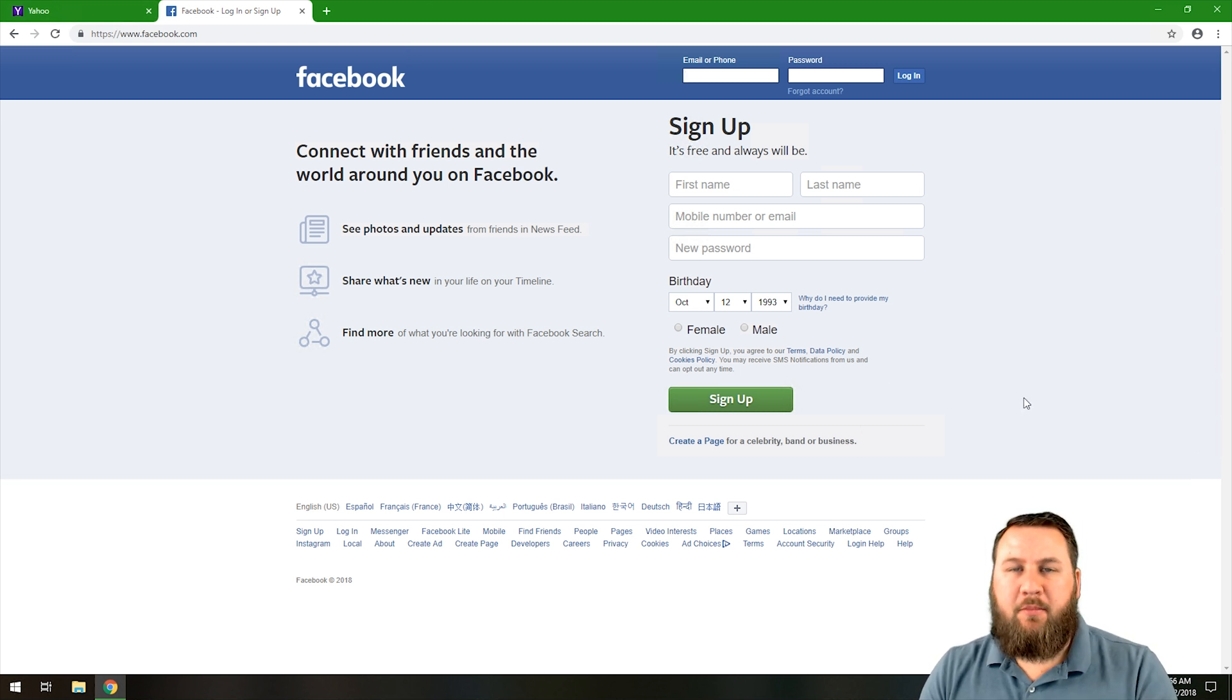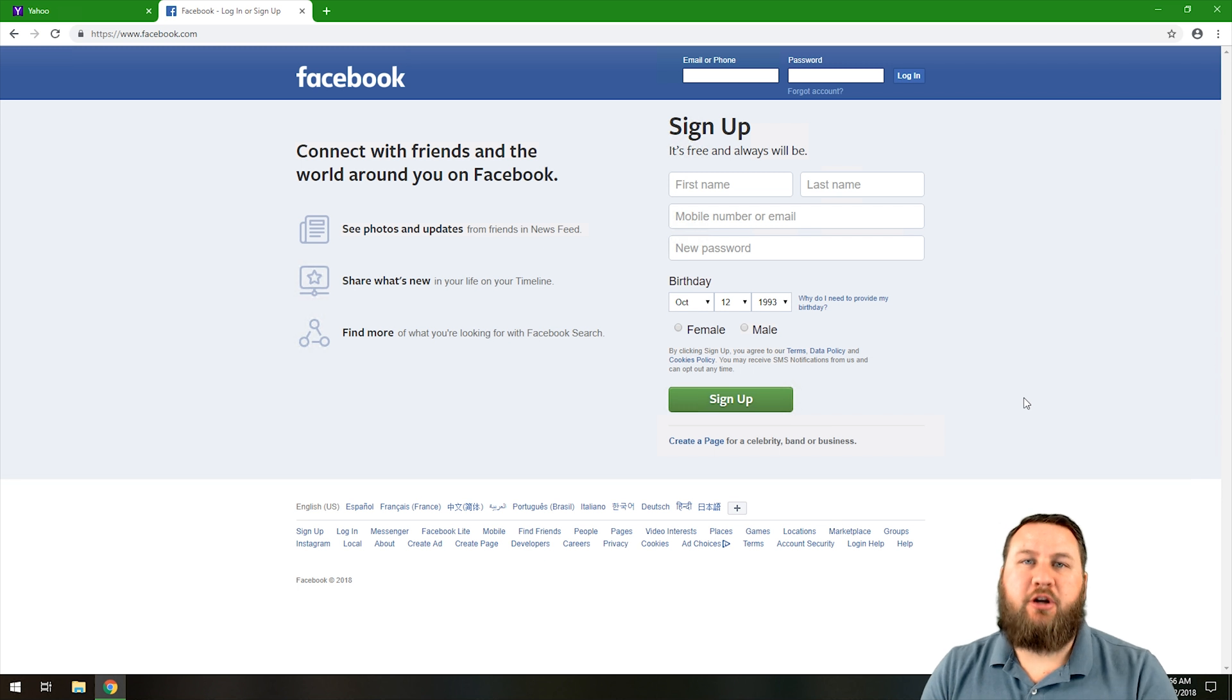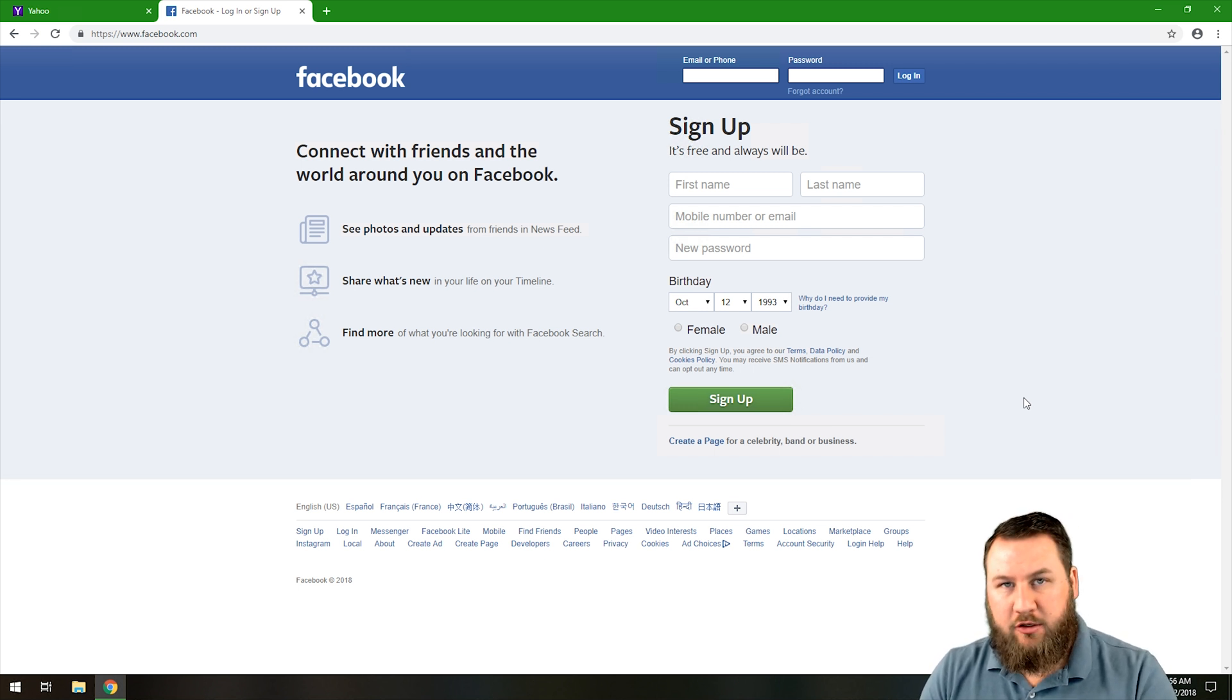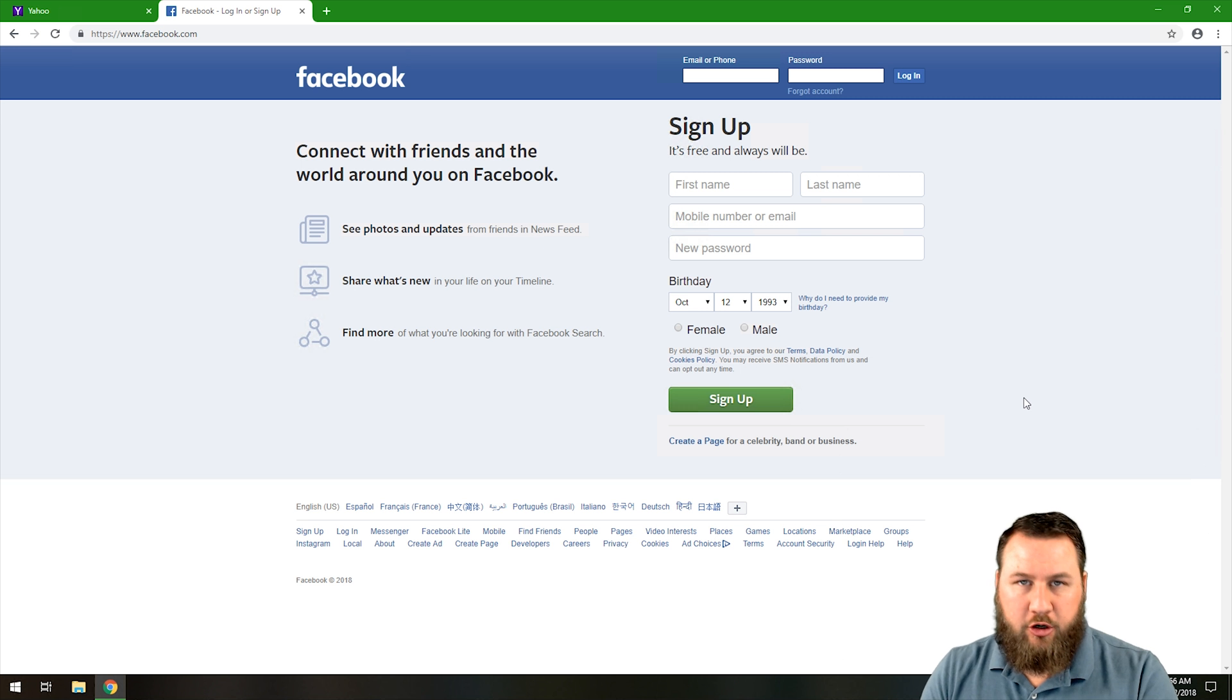So two different methods in order to access this. First we're going to show you how to access it through the actual menu, and then the second option is going to be a keyboard shortcut.